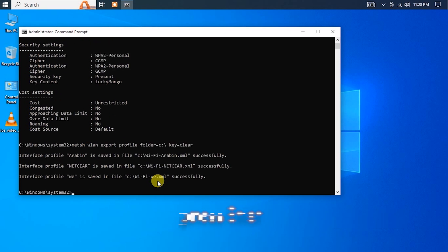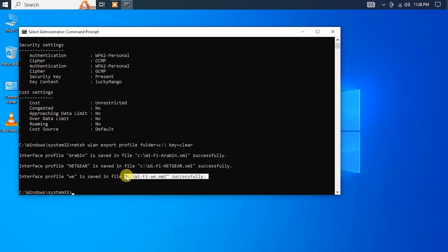And there you have it. That's how to find all saved Wi-Fi passwords on your Windows 10 computer with just one command.